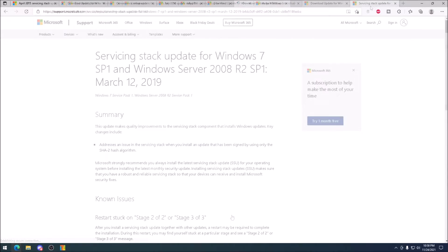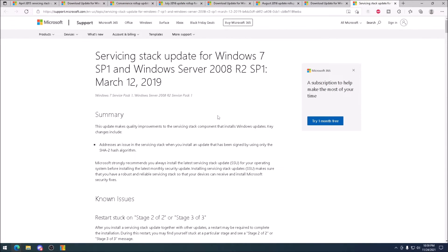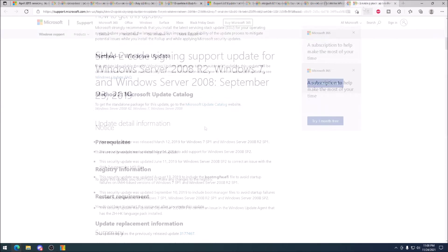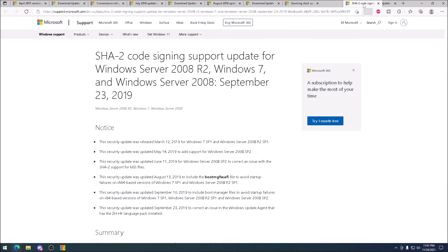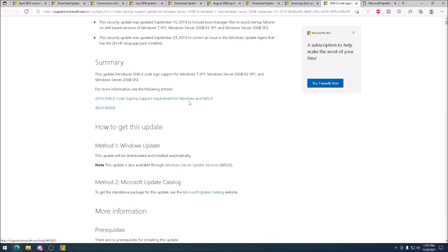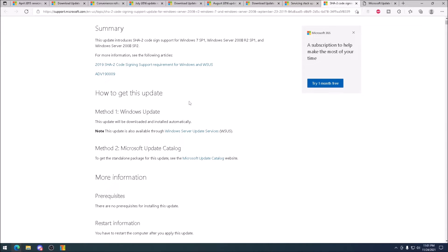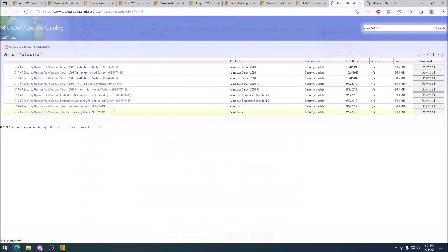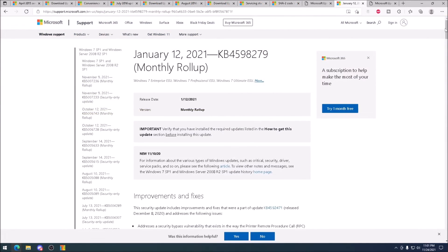Time to take a quick detour and pick up the servicing stack update from 2019, and the SHA-2 update. These are prerequisites for the monthly quality update. These monthly quality updates are cumulative, so I'm going to attempt using the latest of the mainstream releases from January of 2020.